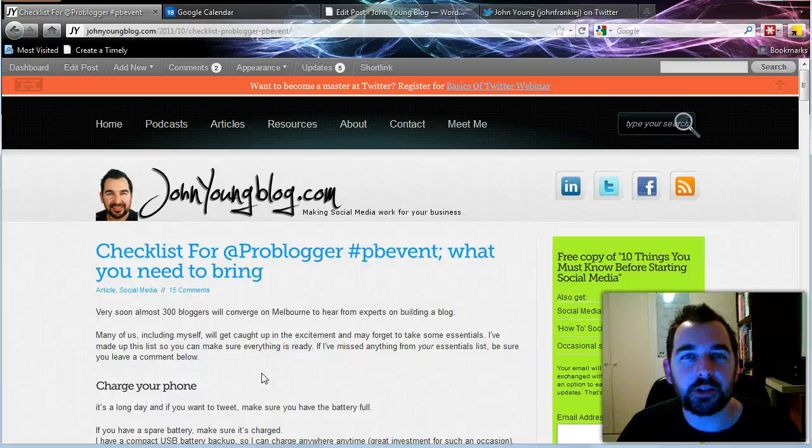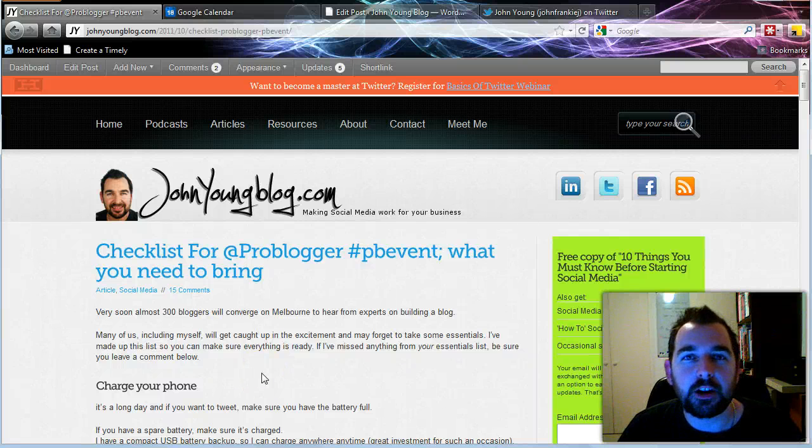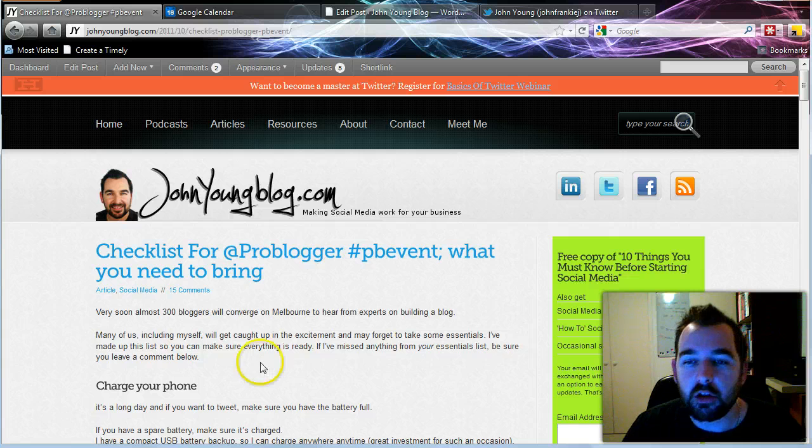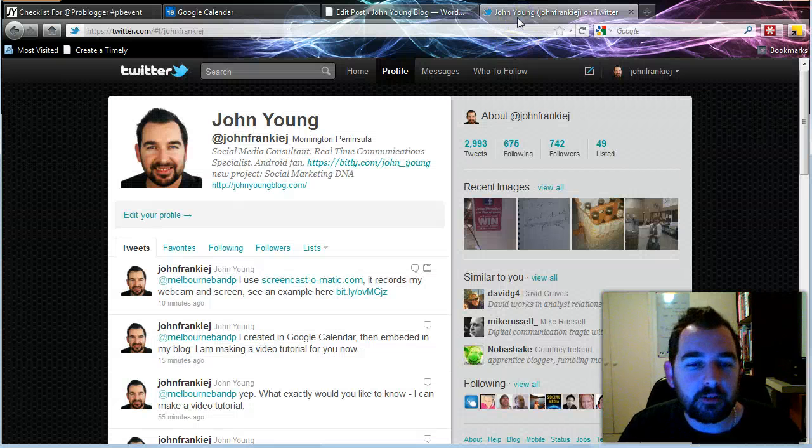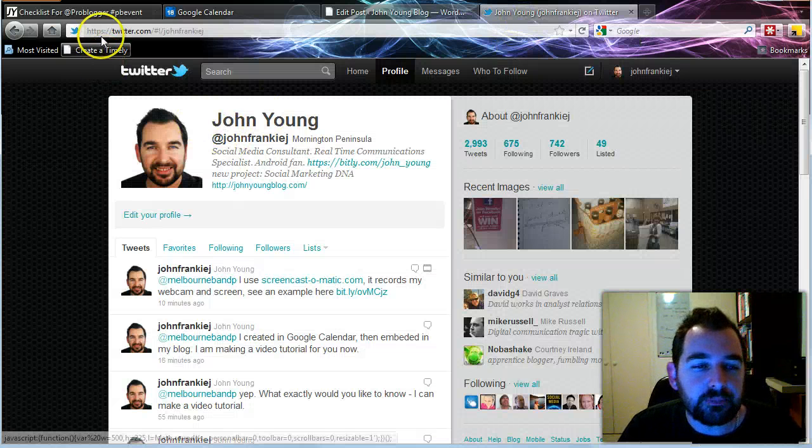Hi, welcome to this recording. My name is John Young. You can find me at johnyoungblog.com. You can also find me on Twitter at JohnFrankieJ.